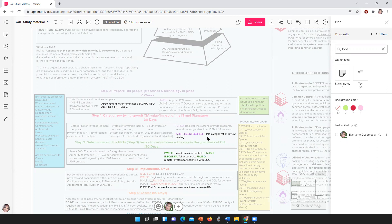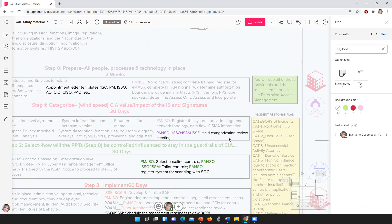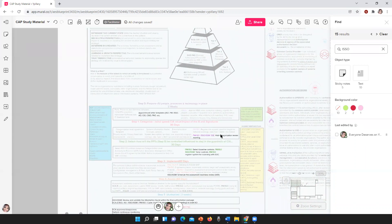Step one is categorize. One of the things you will do in this step is hold categorization review meetings. This is where we get into: what's the scope of the information system? What kind of information is going to be in here — low, moderate, high? Is there privacy information that's going to be included? You're having those meetings and discussions, because if there is privacy information there are processes for that as well that you're going to have to contribute to.